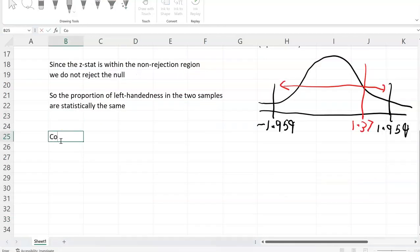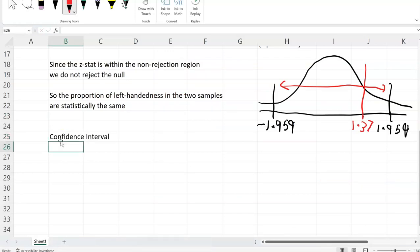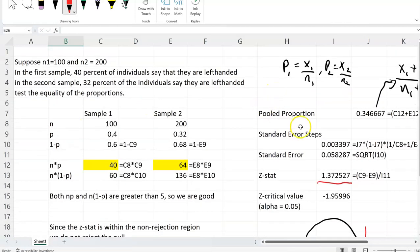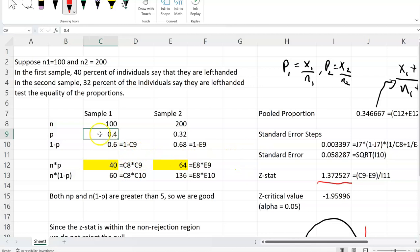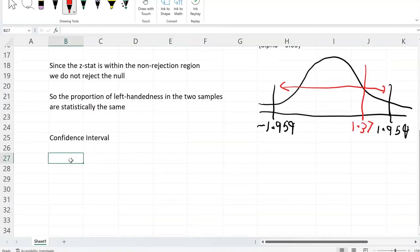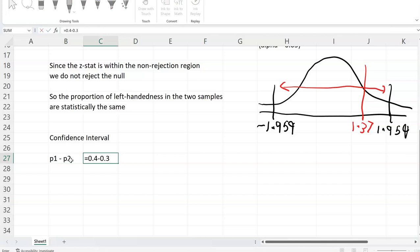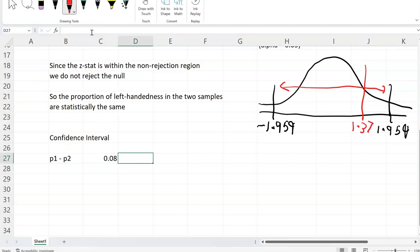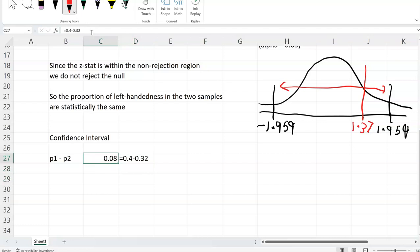Now let's look at how to find the confidence interval — the confidence interval of the difference between the two proportions. One proportion had 40% left-handedness and the second had 32%. So the point estimate, or p1 minus p2, is basically 0.4 minus 0.32, which is 0.08. Now we will find the 95% confidence interval of this point estimate using a very similar formula as before.